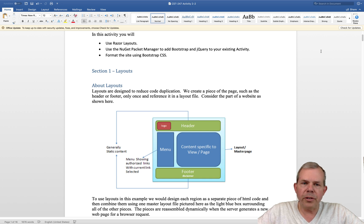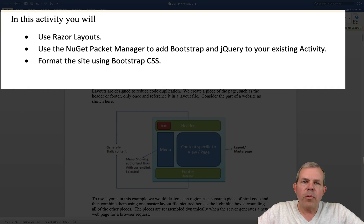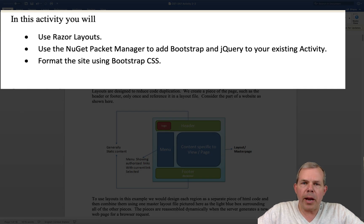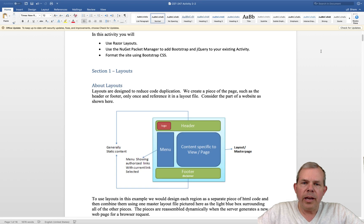We're going to learn how to use Razor layouts. We're going to use the NuGet package manager in Visual Studio and add two dependencies to our project.